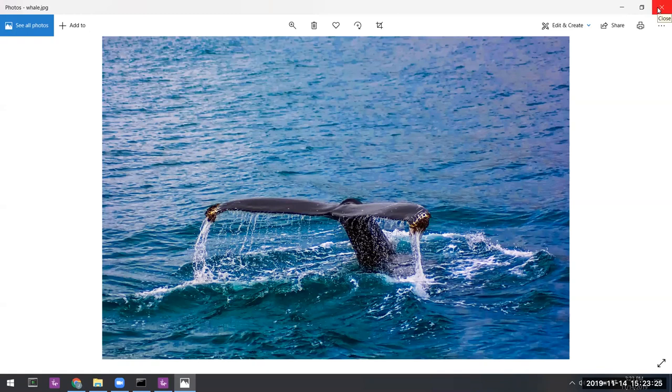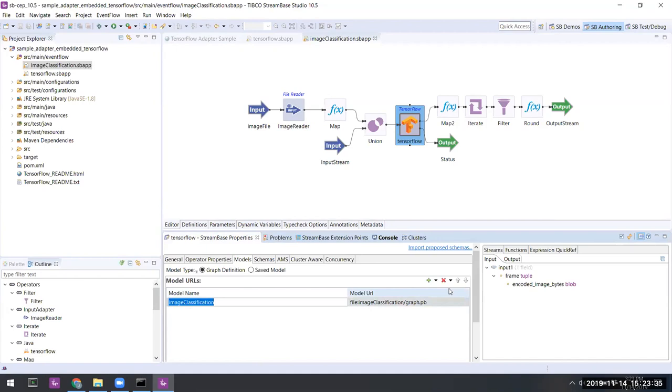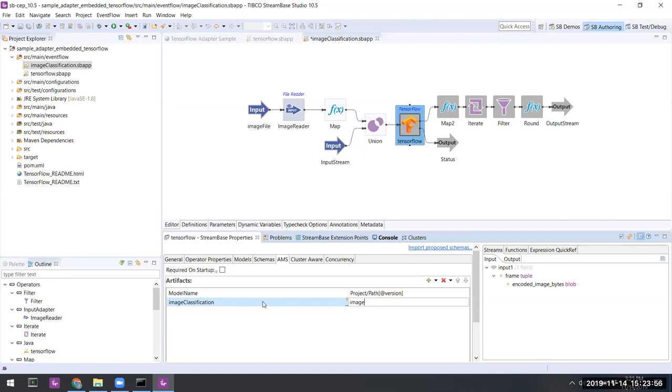So we're going to go ahead and let it do that. Next, on the TensorFlow operator's properties, let's delete the line in the models tab and instead on the AMS tab, add a line which indicates our model object as stored in the Artifact Management Server.